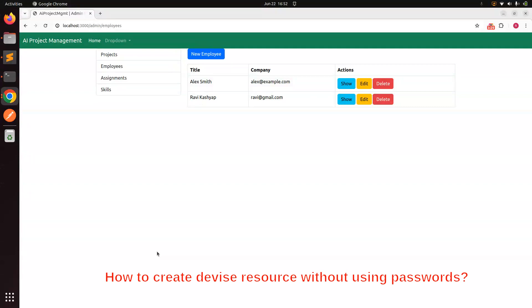Sometimes this is a requirement in the system. For example, if an admin user is creating multiple Devise resources, the admin user should not be able to choose the password for other users because it is a security concern. In those cases you need to create Devise resources without providing a password.